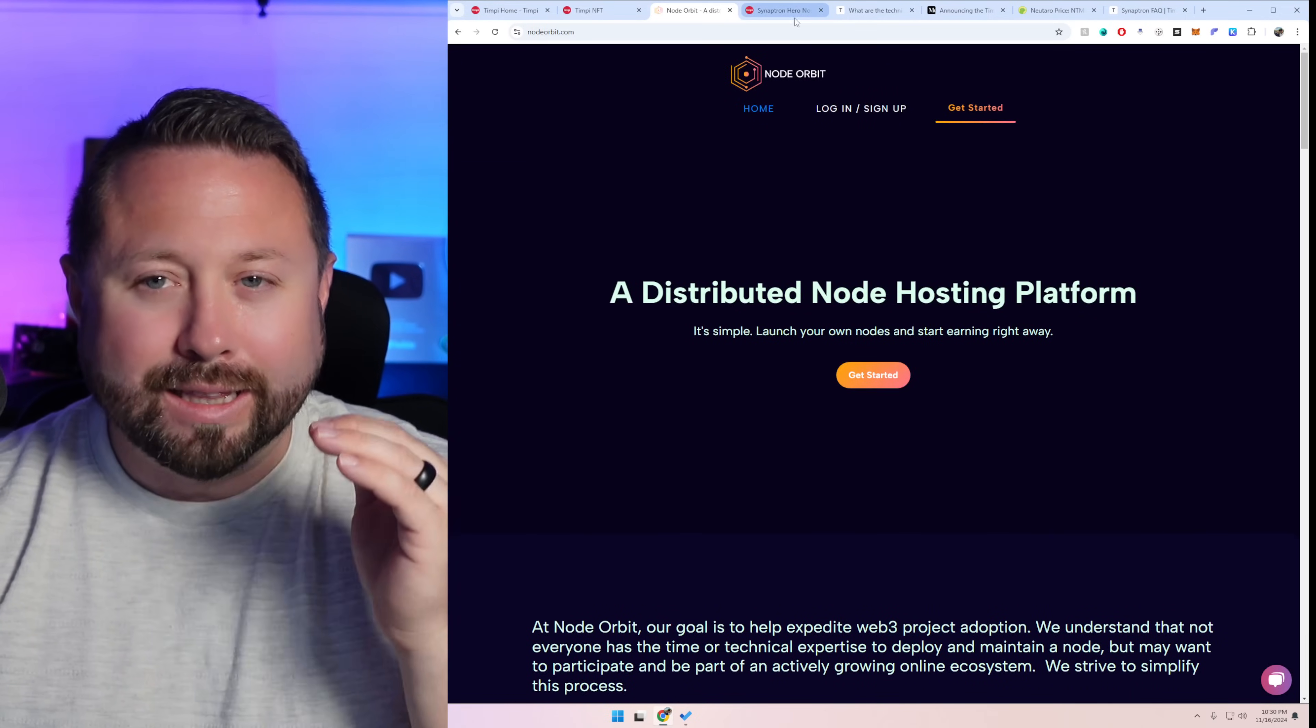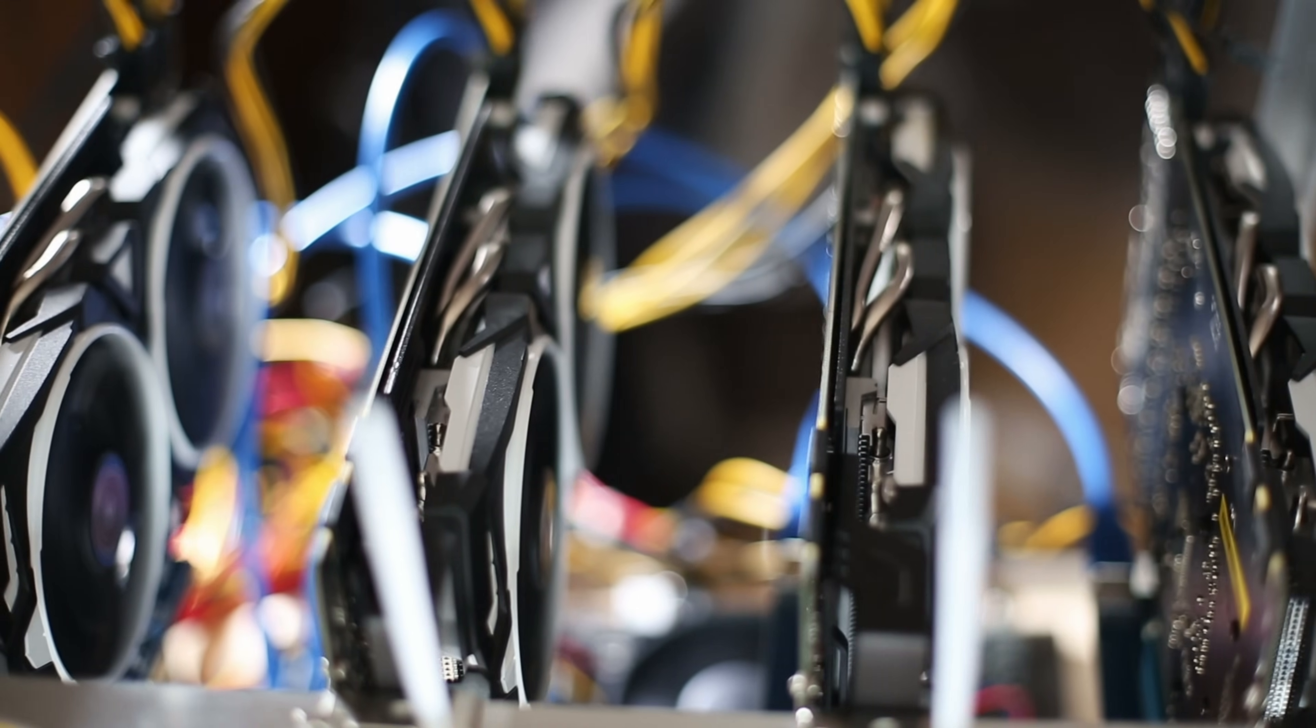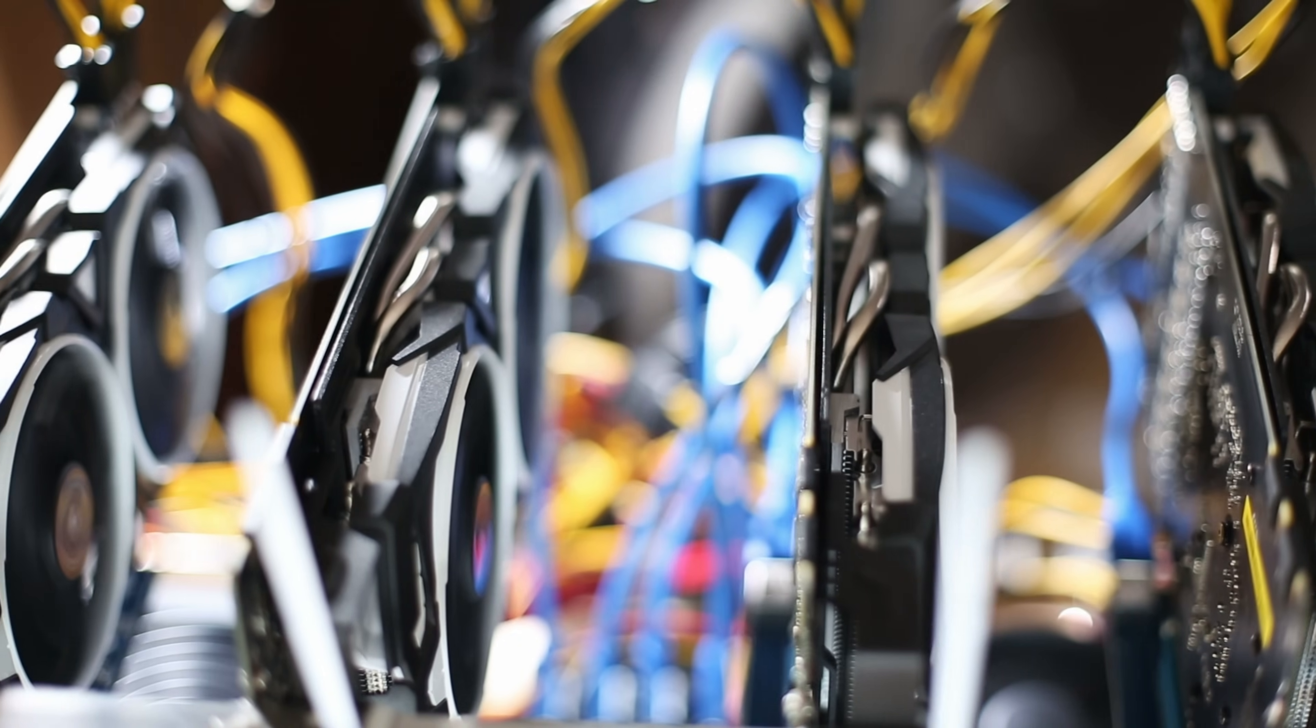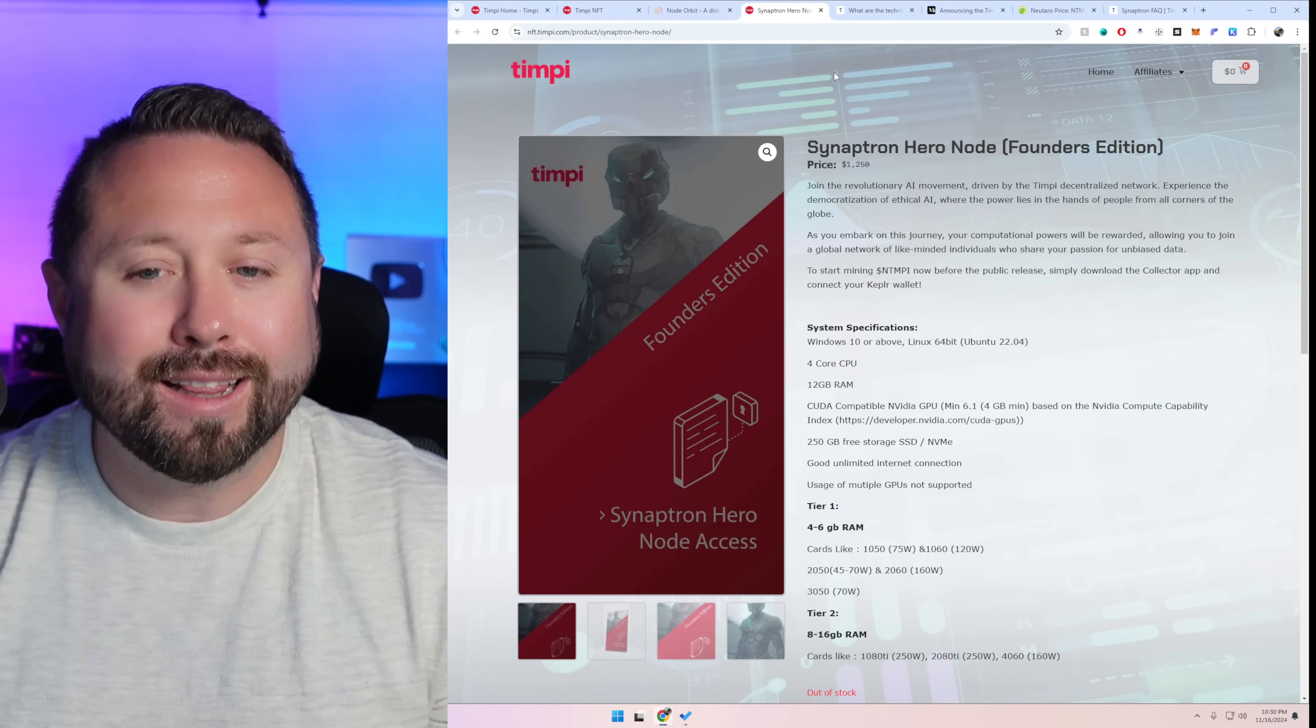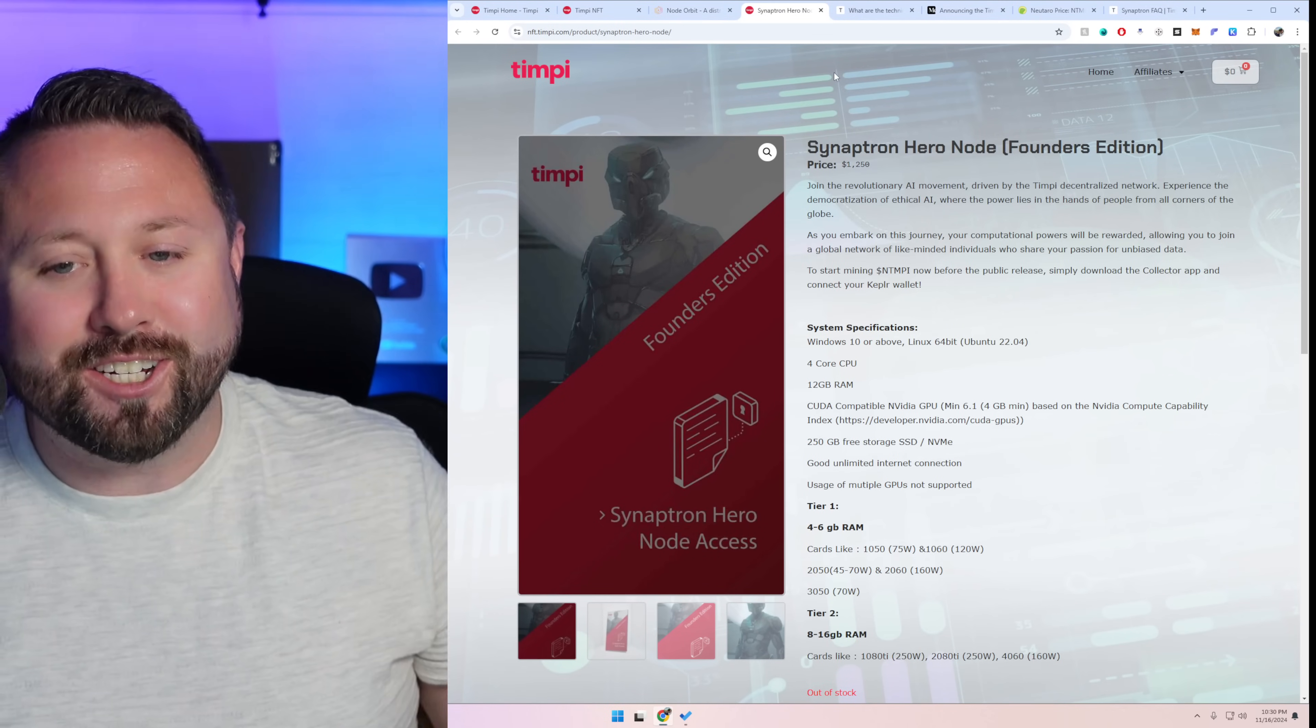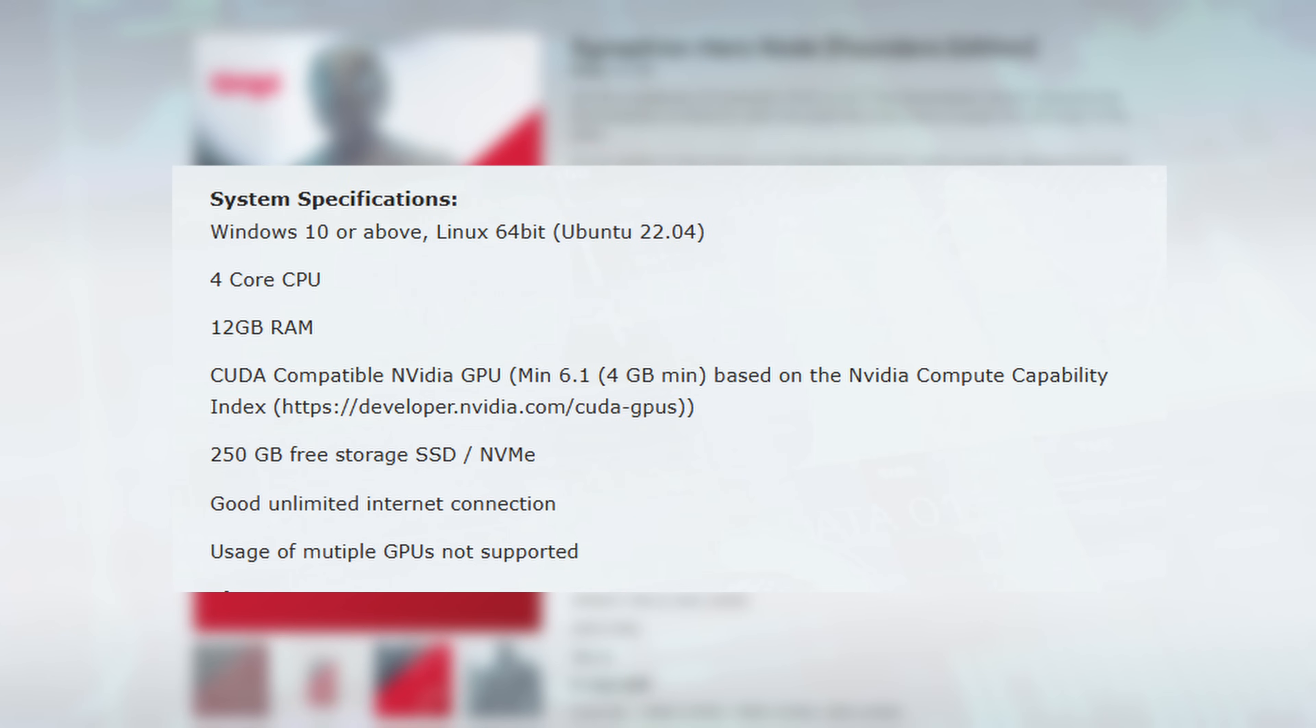Now let's talk more about this Synaptron node because I know you guys are GPU miners. You guys got foot loads of hardware sitting around and you'd love to put it to work. So taking a look here at the Synaptron Hero node. Oh they give it this fancy title Founders Edition. I love it. So taking a look at this we can scroll down and see this is very different than what we've seen with other node requirements.